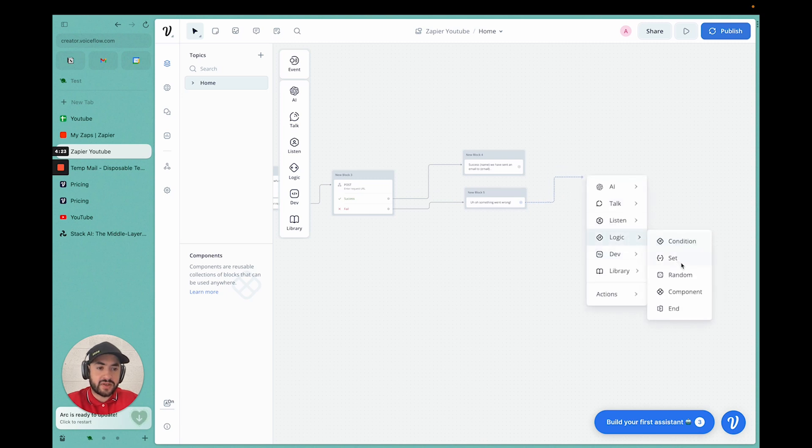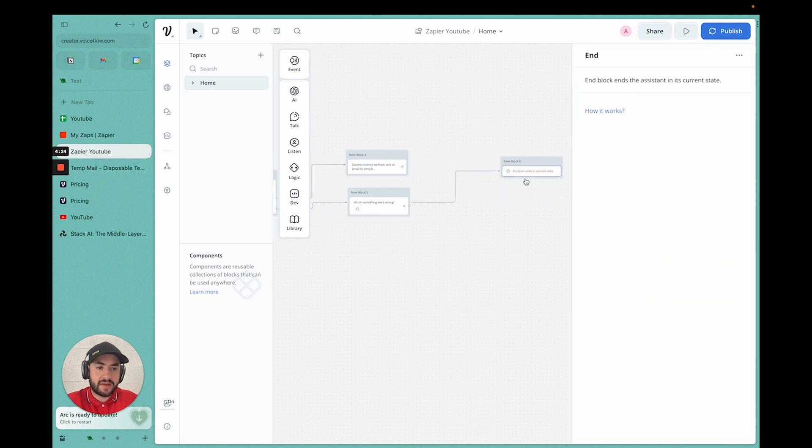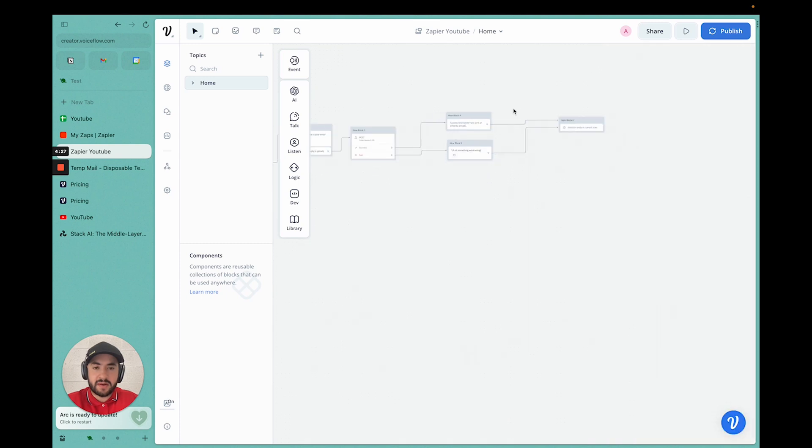Now we have to end it. So we'll create, drag logic, end. And just like that, we're done.